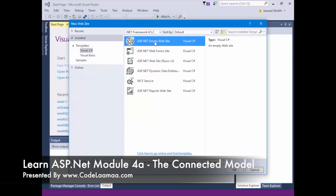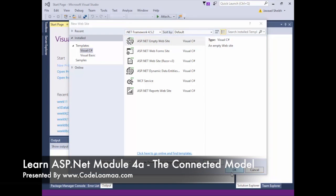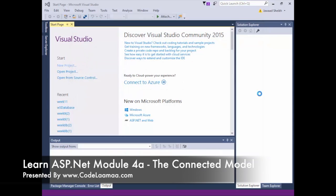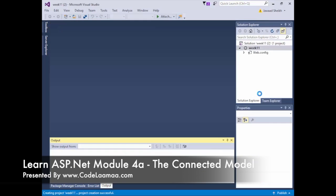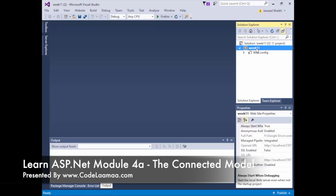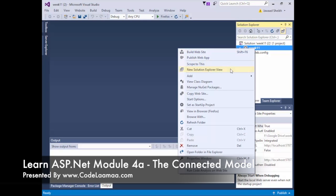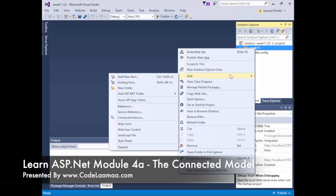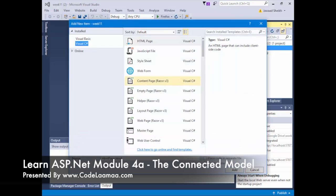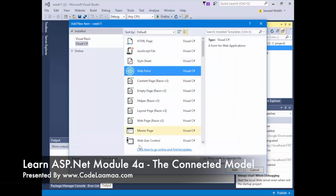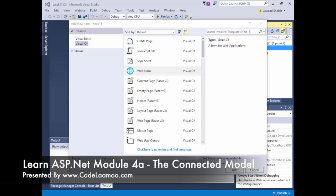It'll be an ASP.NET empty website. We'll give it a name and hit OK. As usual, it provides an empty website with just a web.config. We're going to add a new item — a web form called default.aspx — and we're going to place the code in a separate file. It's just a simple page that pops up, then we'll hit Add.